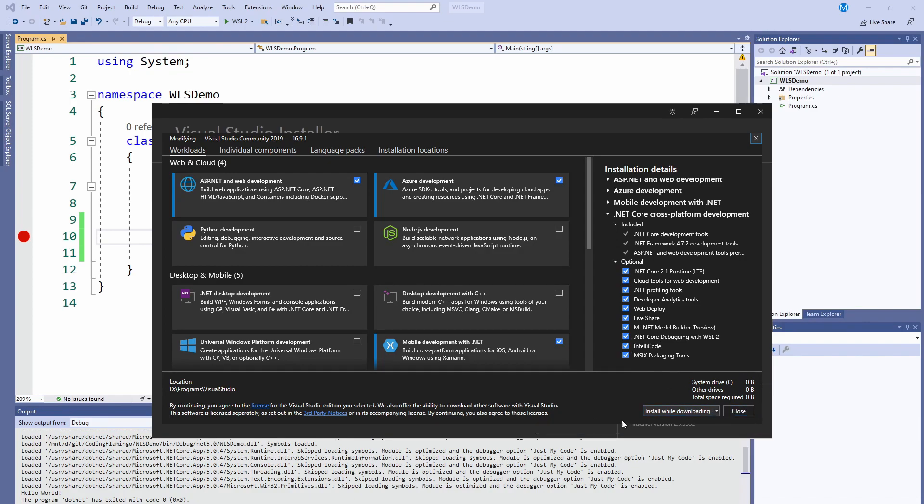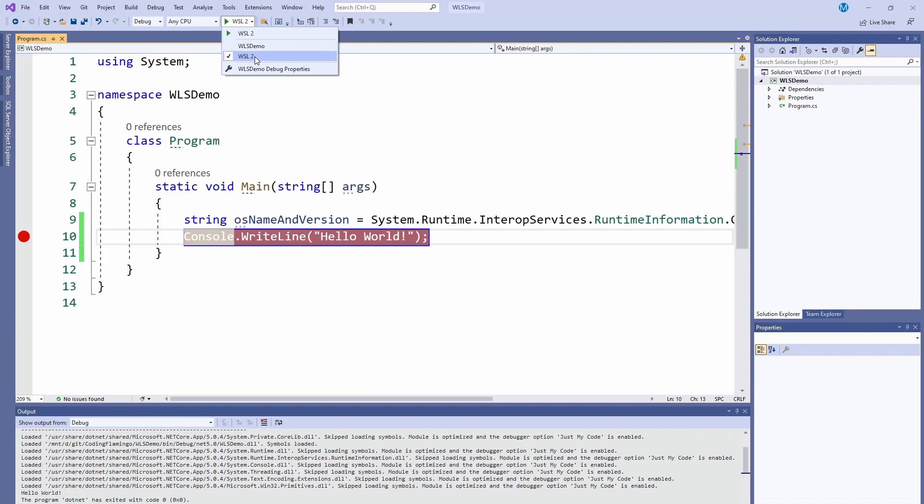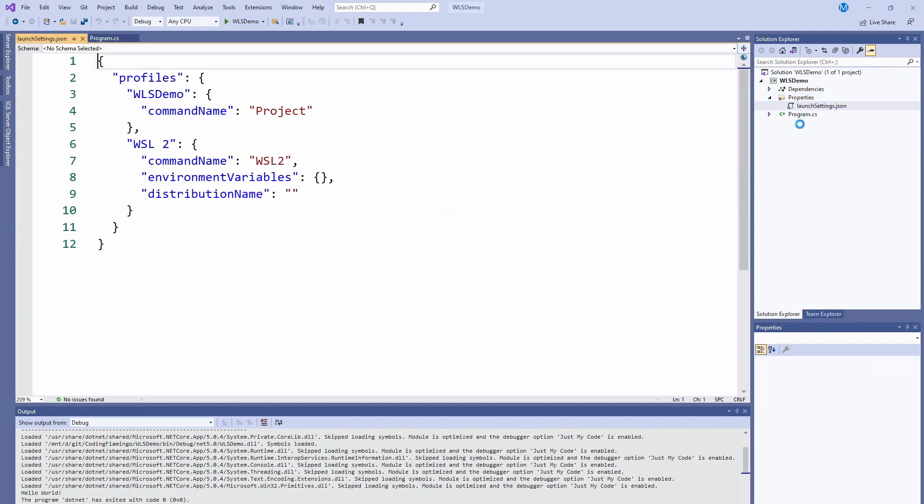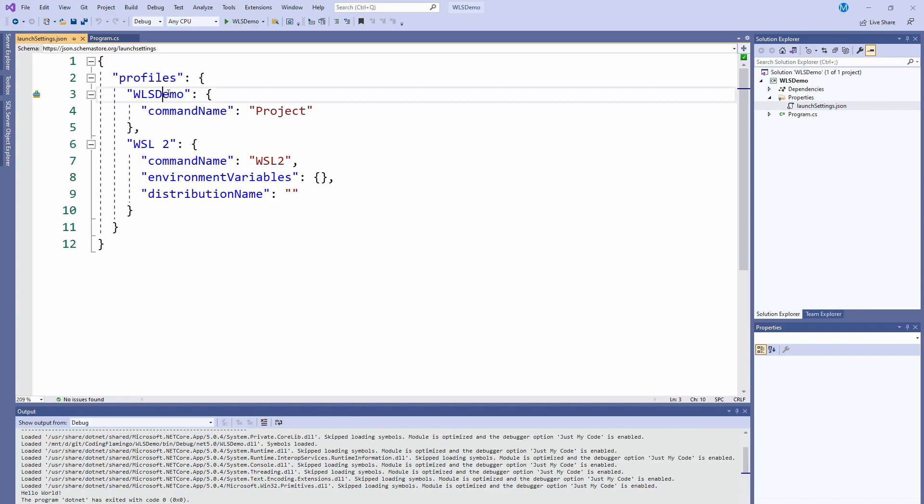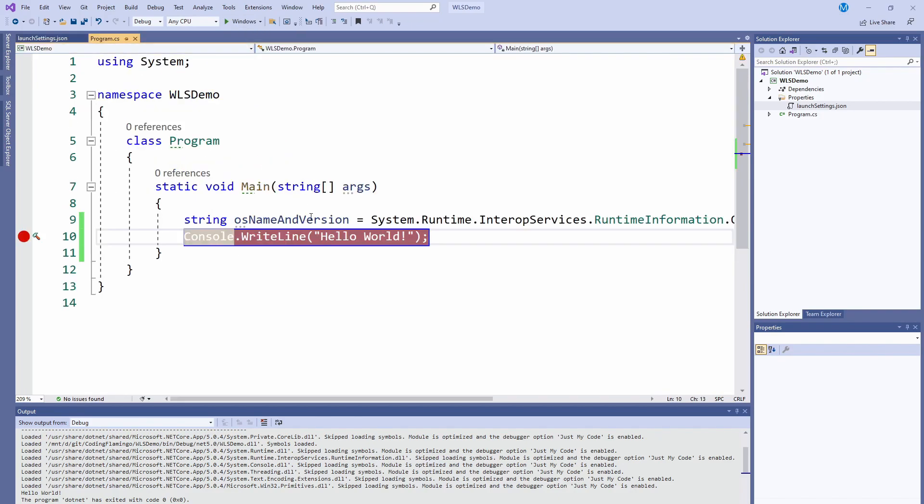With that being said, once you do all that you'll have two options. This one is kind of confusing because I called the project WSL Demo and then the other option is called WSL. You can technically change them here. If you go to your properties and launch settings, you can change the name to whatever you want. You could call this Windows and then the other one WSL 2, so then it's a little less confusing.